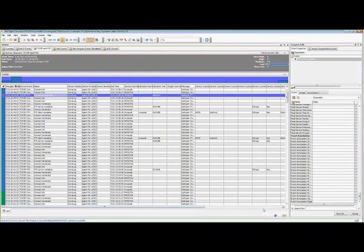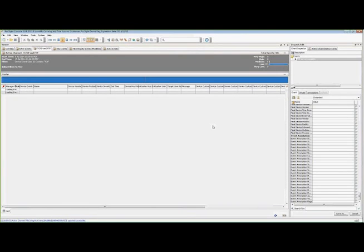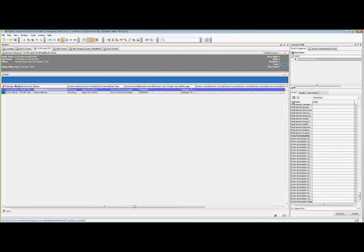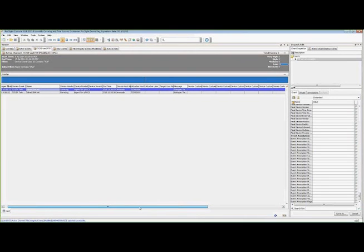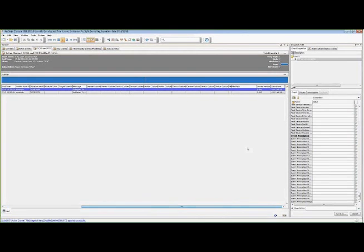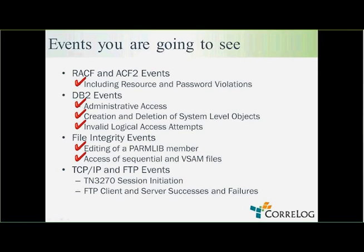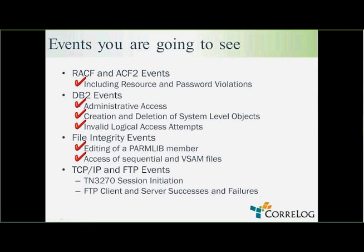Let me show you the TN 3270 session events. Let's take a look at some of those. We should be able to see some of those in here. Now, there we can see the connection of a remote user to an SNA device. And in the raw event, we can see various detail for that. So I'm going to terminate this here. We've seen the TCP IP and FTP events. We've seen TN 3270 session initiation, FTP client and server successes and failures.